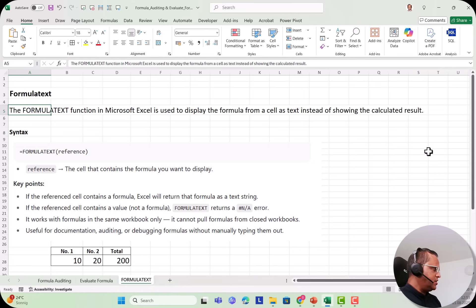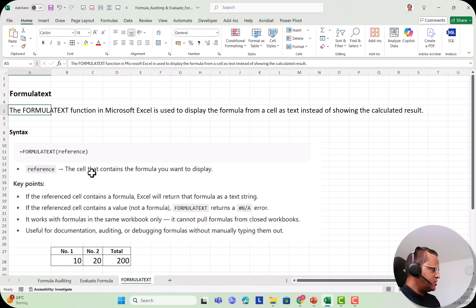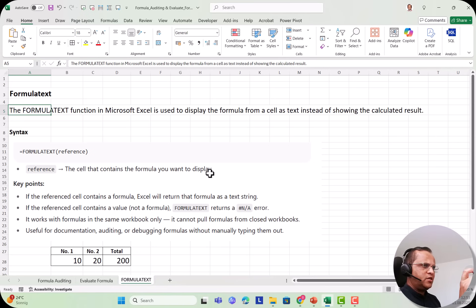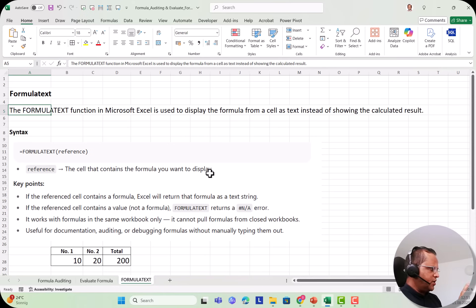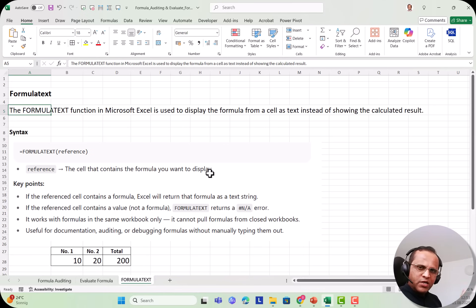Let us see the syntax. The syntax of FORMULATEXT is: =FORMULATEXT(reference). 'Reference' means the cell that contains the formula you want to display. So if cell B1 has a formula, you write =FORMULATEXT(B1). As soon as you write that and press Enter, it will show you the formula used in cell B1.